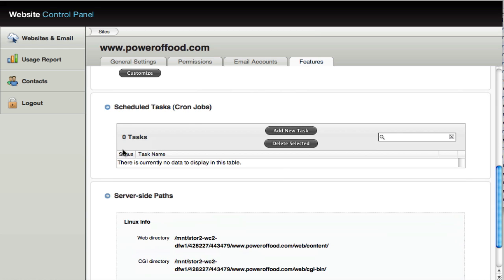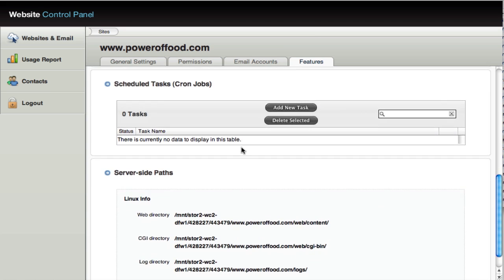You have your cron jobs can be set up under the features account. Now that's generally for developers who'll want to set up tasks, automated tasks that may need to run on your website on, let's say a daily basis or hourly or something like that. That's all set up through the scheduled tasks section here.